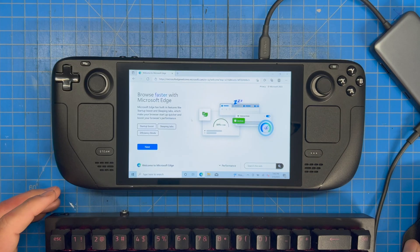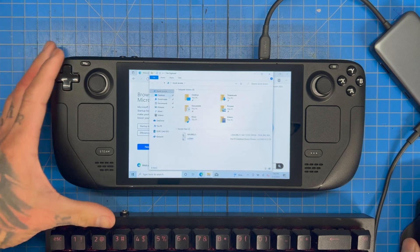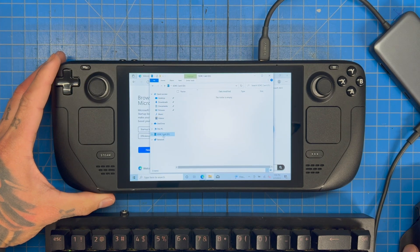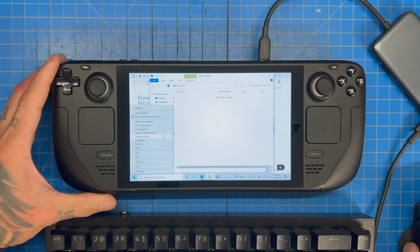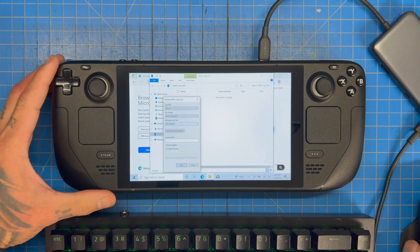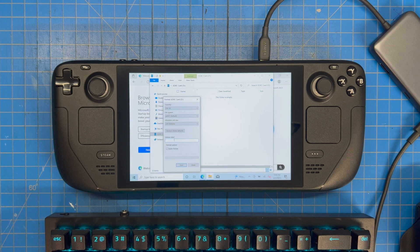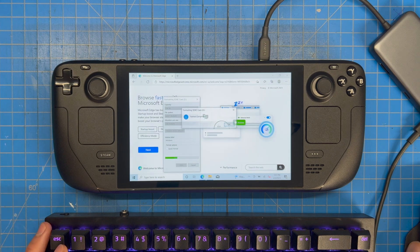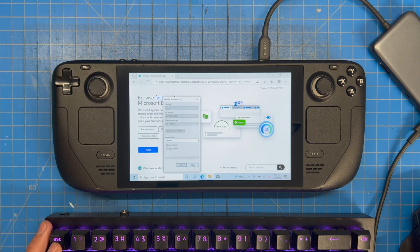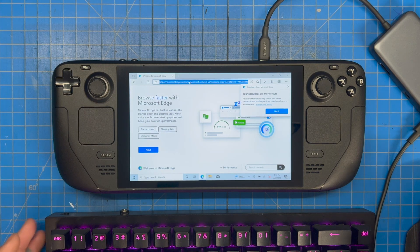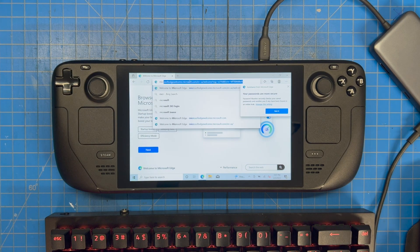First thing we're going to do is go into File Explorer, look at the SD card — it says it's empty. We're going to format it anyway, set the volume label to 'Windows', and format it. It's going to do this anyway when we download Rufus, but let's go ahead and do it now.